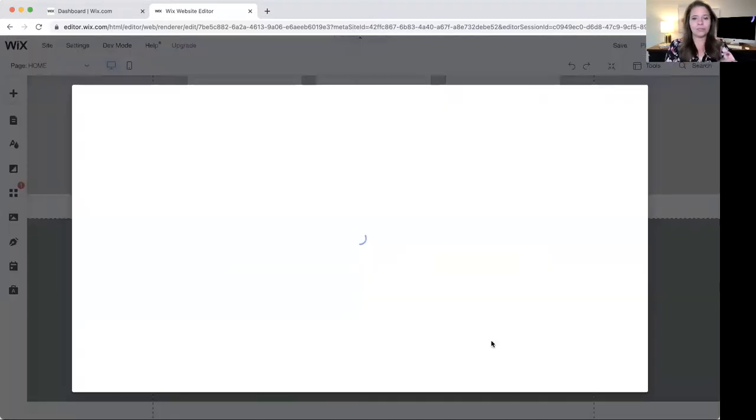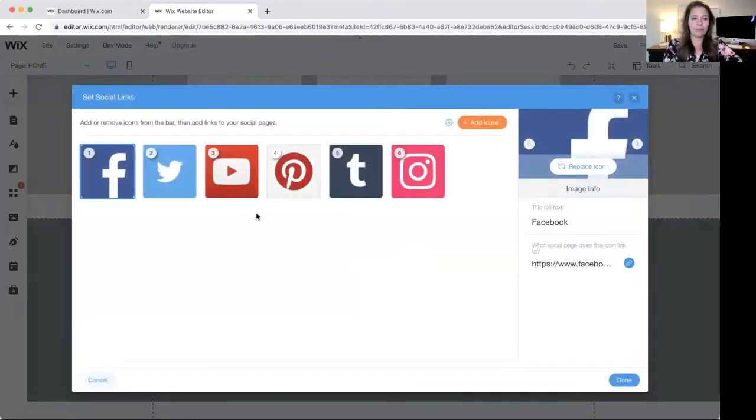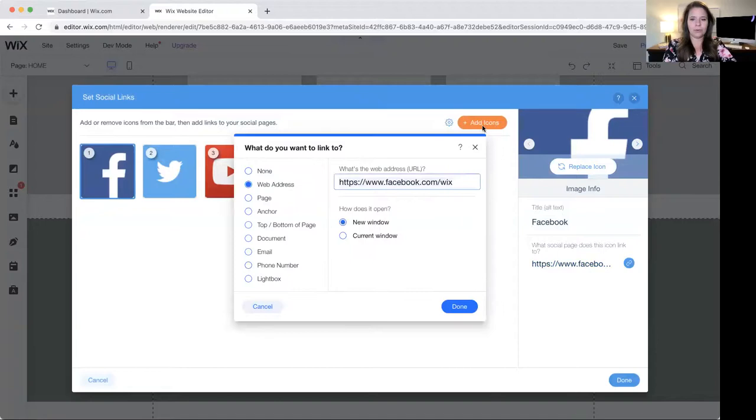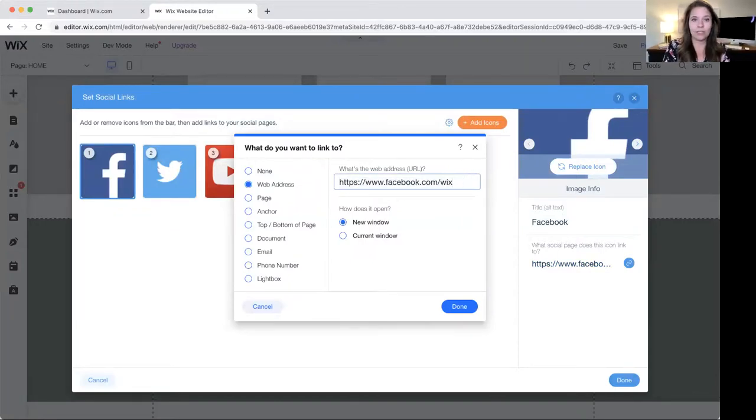And then you hit social links. So you're going to go through and type in all of your social links. They're going to link to Wix initially. You definitely don't want to do that.